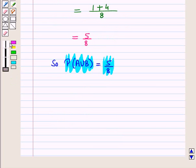In this session we have discussed how to find probabilities of mutually inclusive and exclusive events using the addition rule. This completes our session. Hope you all have enjoyed the session.